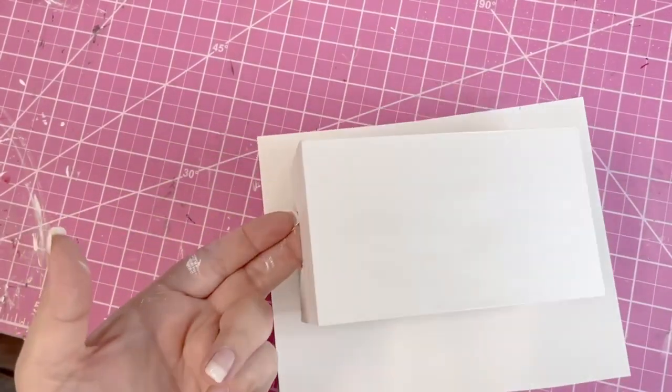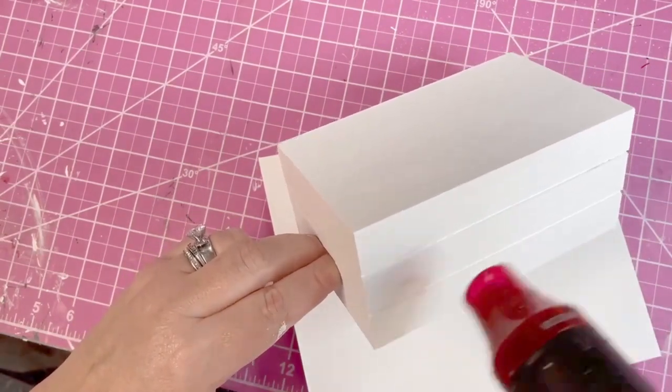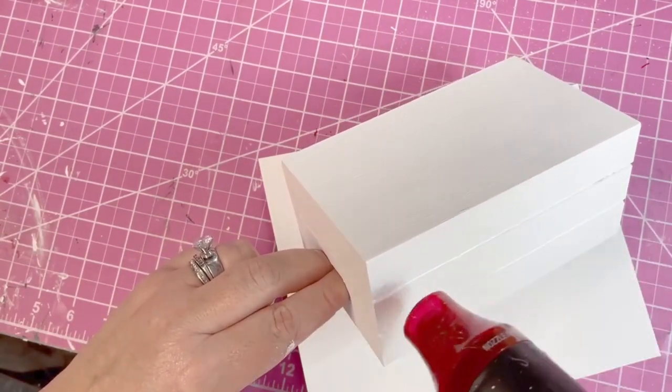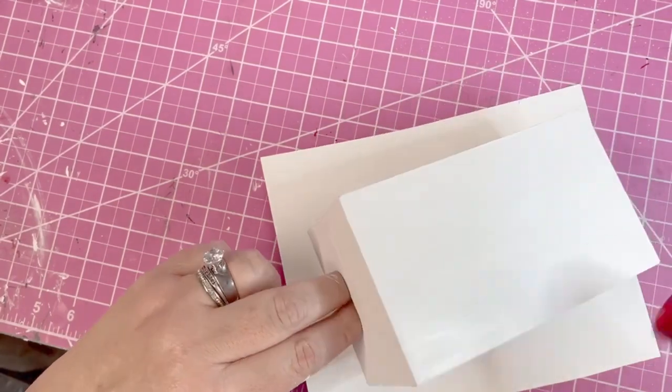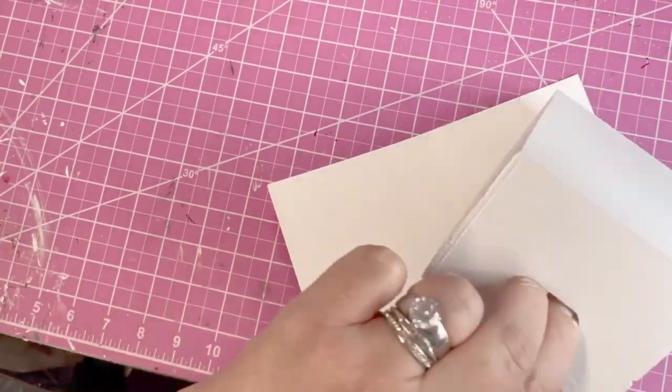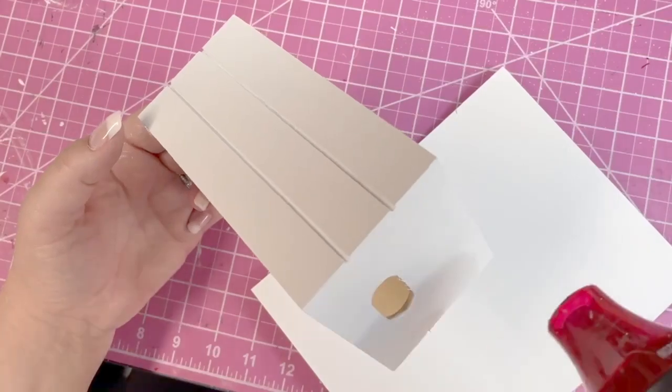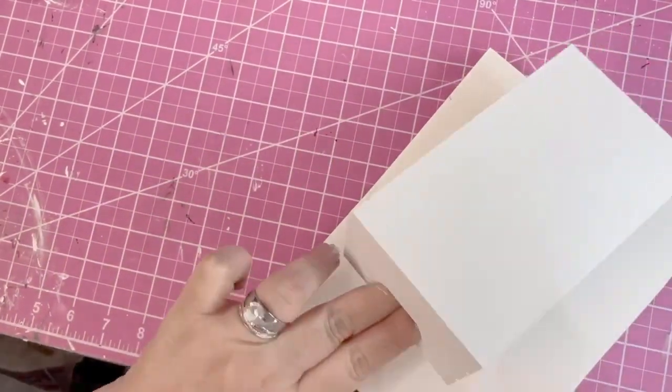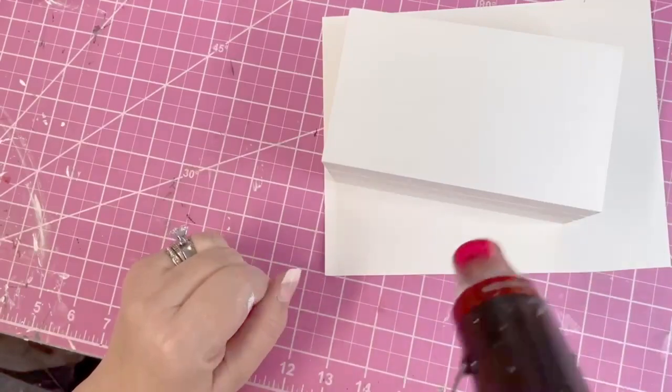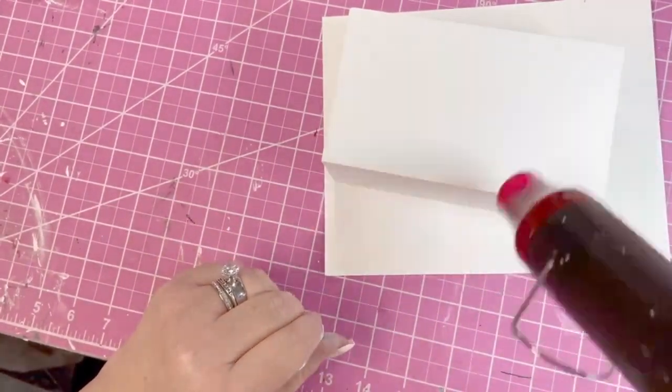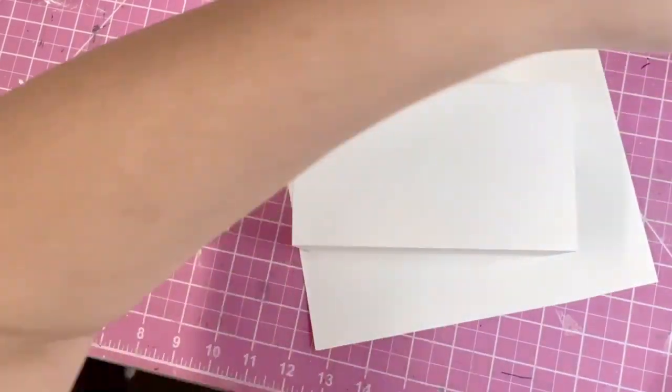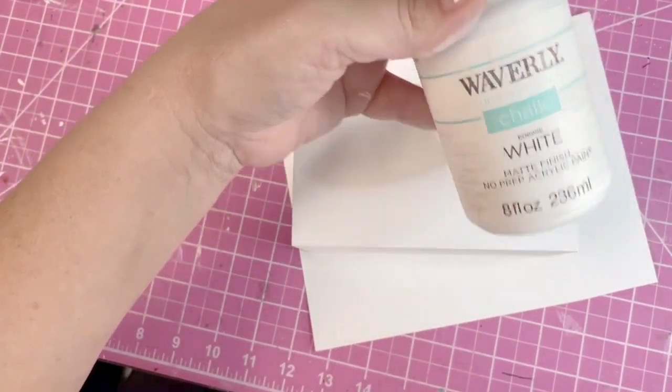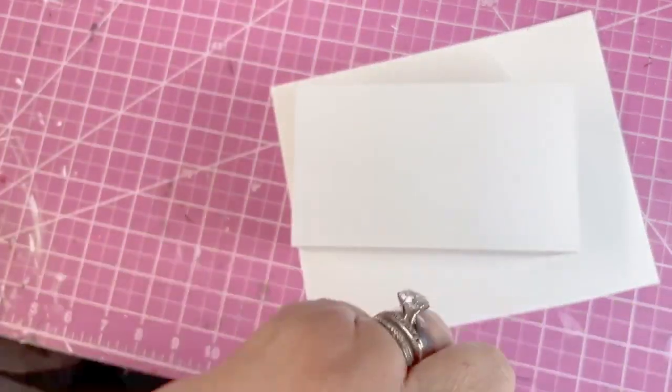What you didn't see in the beginning of my video is I took my Waverly chalk paint and I painted the entire box. Here I'm using my heat gun to dry it because I'm impatient and I don't wait for anything. It's painted completely white with my Waverly chalk paint that I buy at Walmart, and it really is the best paint because it gives the best coverage.